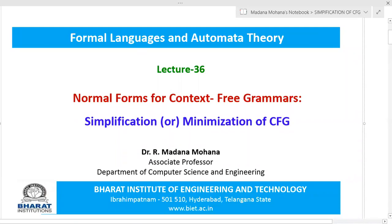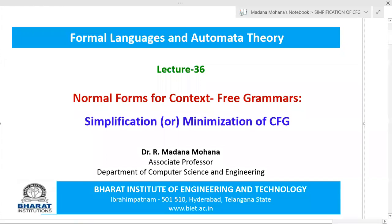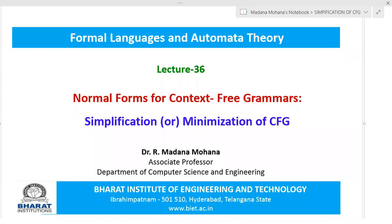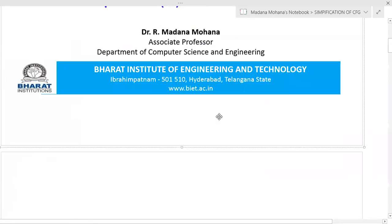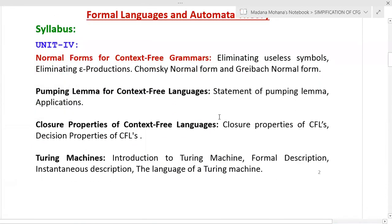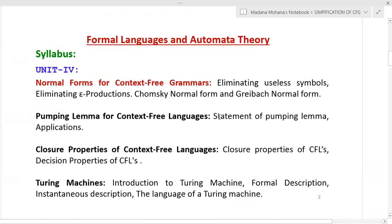Welcome to the course on Formal Languages and Automata Theory. In this lecture we will discuss normal forms for context-free grammars. The first topic is simplification or minimization of context-free grammars, which is the first topic in the fourth unit.